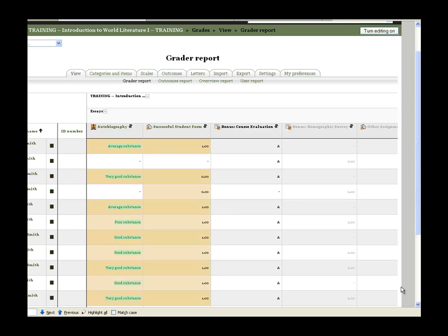Hey this is Karen Lee Popper with Black River Technical College. There are a couple of different ways to hide grade items in the grades section of Moodle.